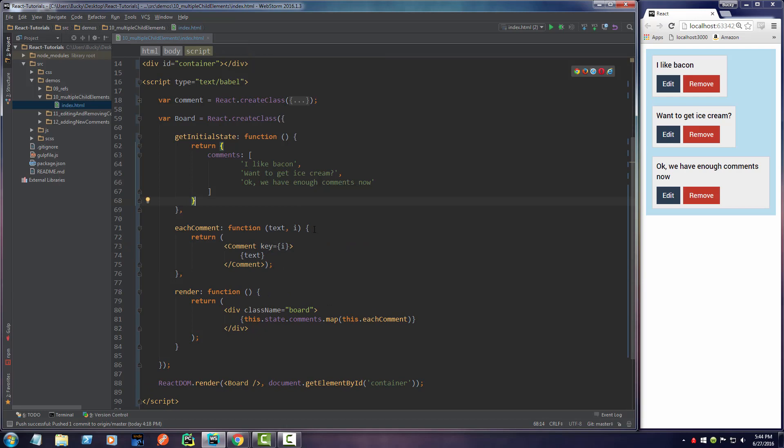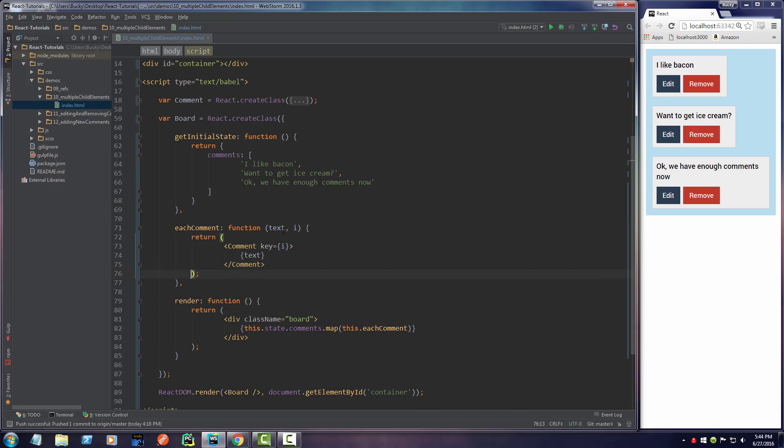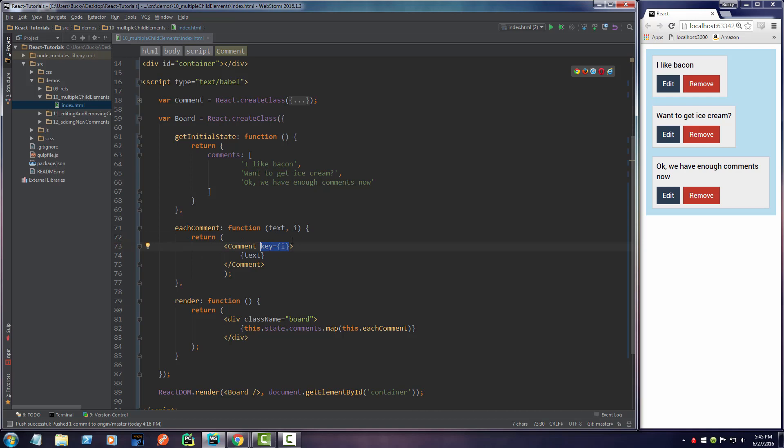In the last video I said that every time you make a new comment you need a way to uniquely identify it, and we did so through this key. Well, the truth is a key is a unique identifier but it's really for React, not really for programmers.